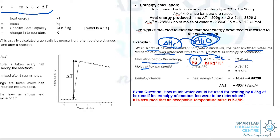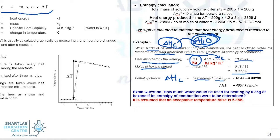Next, we will convert the 0.18 grams of hexane to number of moles. And finally, to determine the enthalpy change of combustion, we'll take the heat energy divided by the moles. That is on the assumption that there is no heat energy lost to the environment — meaning whatever chemical energy released by the combustion of hexane is perfectly transferred to the 100 grams of water. So that's how you end up with the enthalpy of combustion as negative 4504 kilojoules per mole.